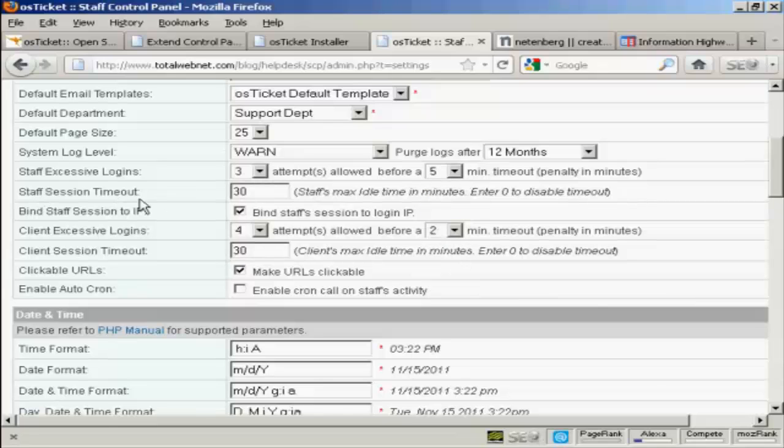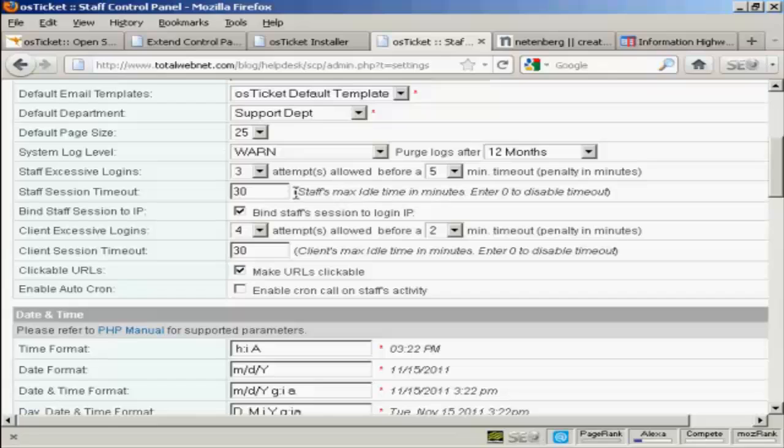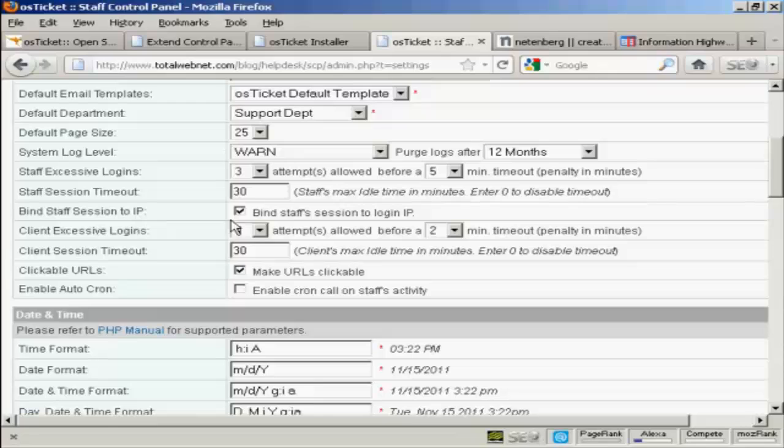Then you have the staff session timeout as to how many minutes the staff person can be idle before the system automatically signs them out. I'm going to keep it to the default 30 minutes. And you have binding session staff to IP. I'm going to keep that checked.